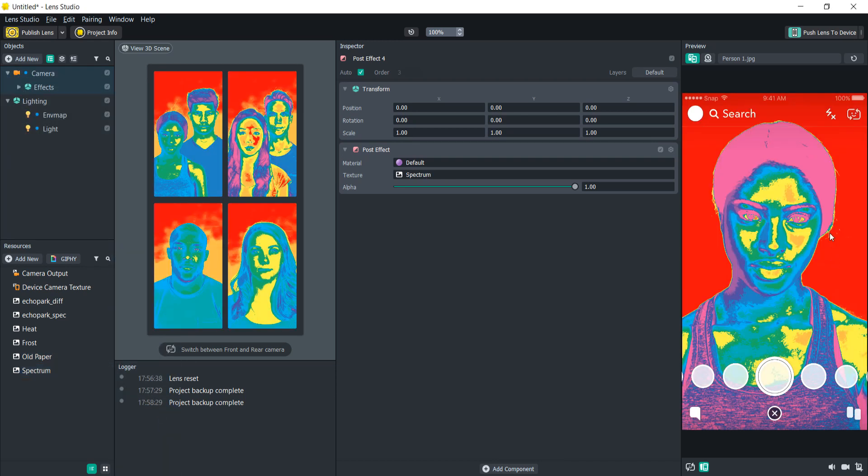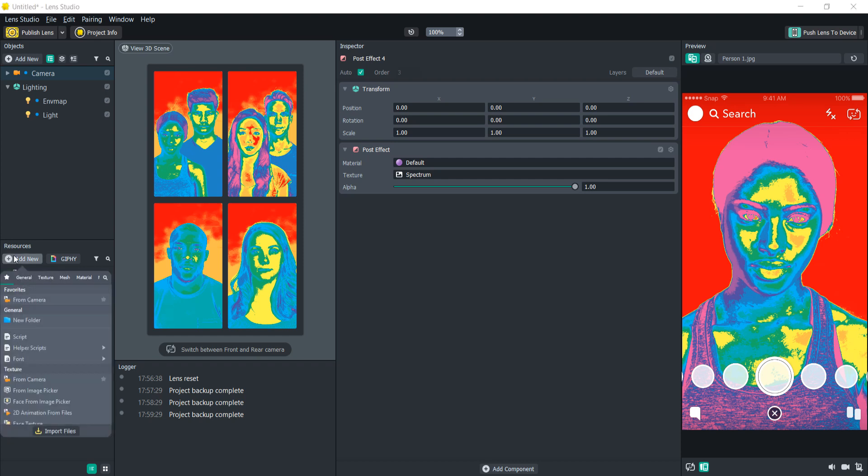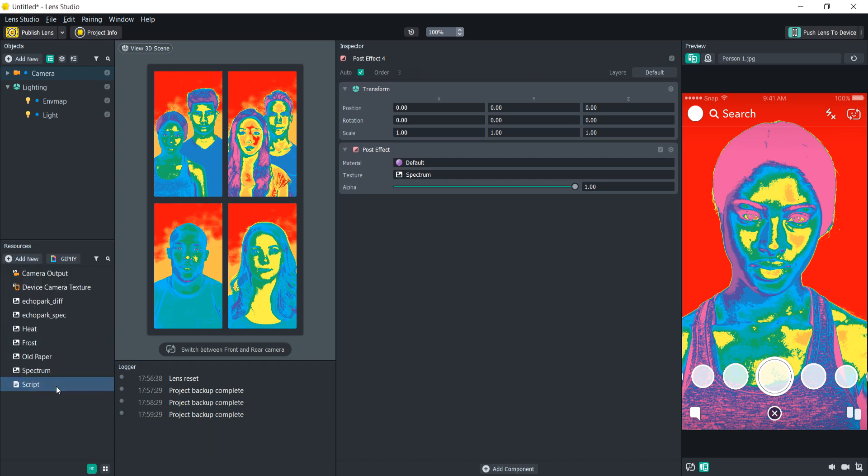So now we have all these post effects on at once but we only want one to be on at a time, so let's add a script here and start coding out our logic.